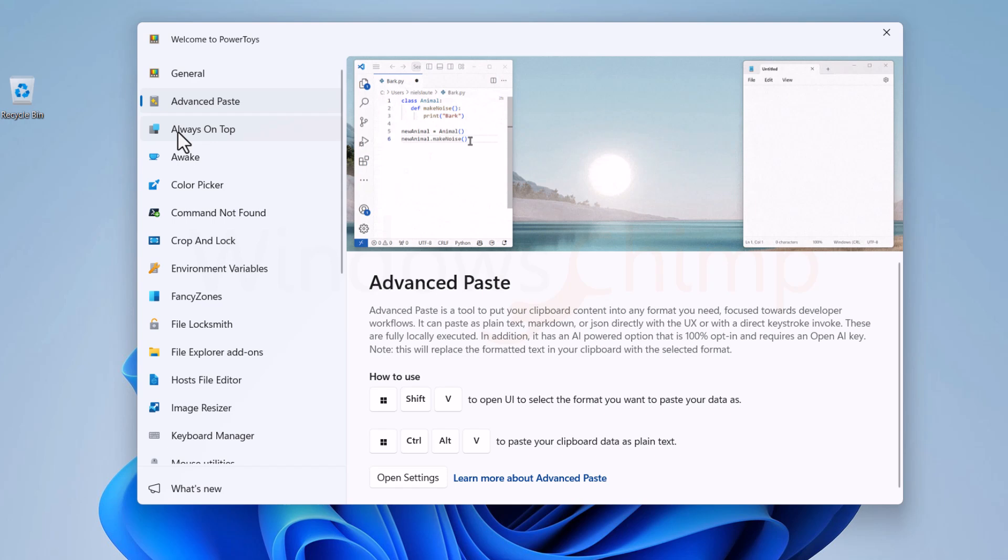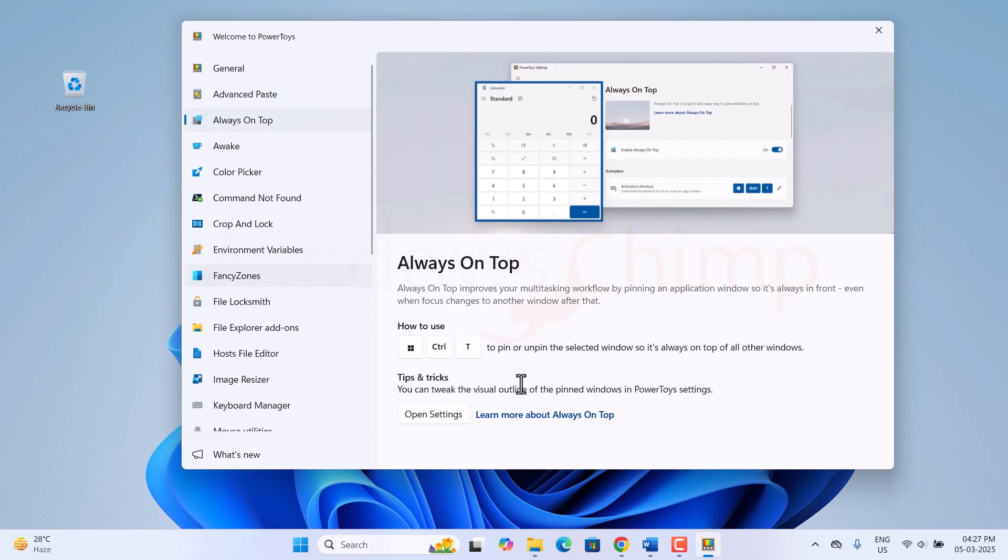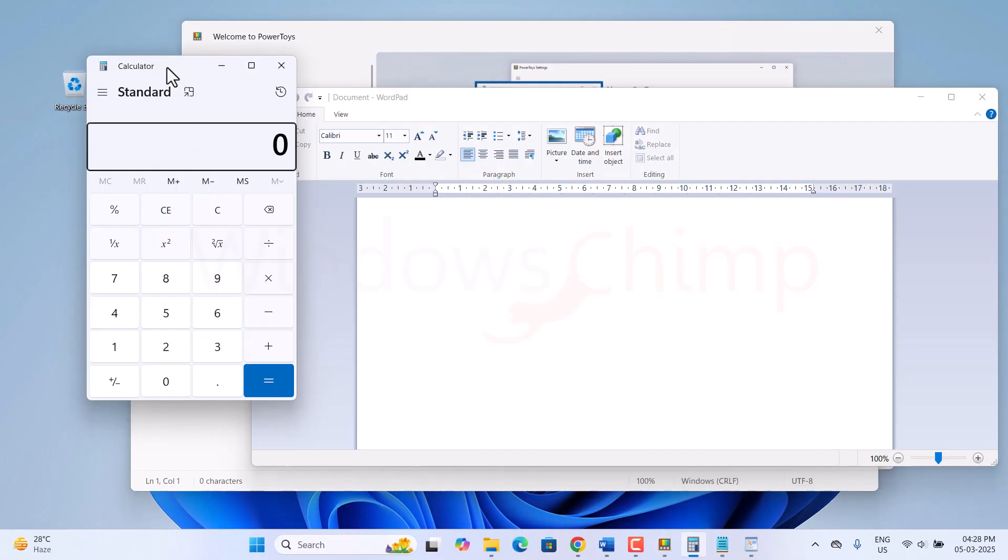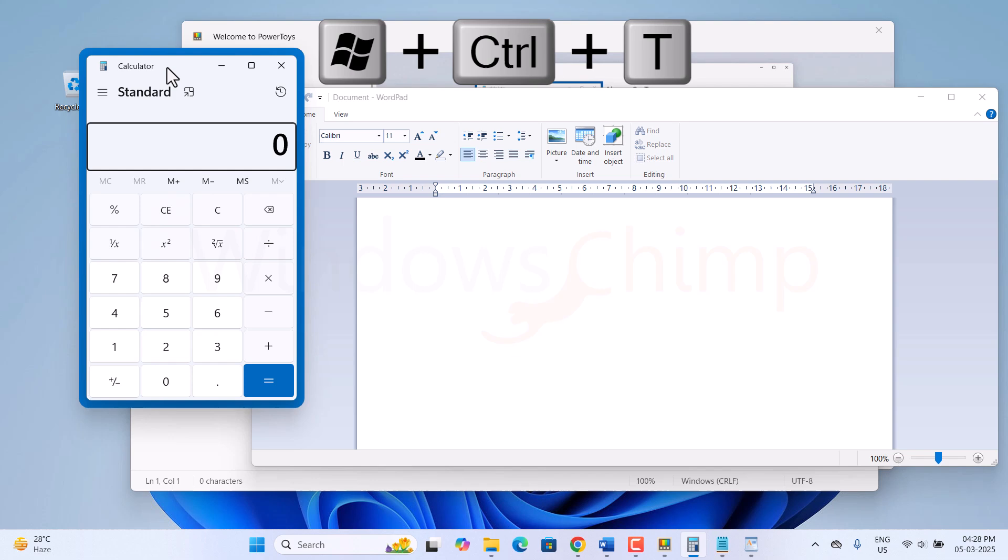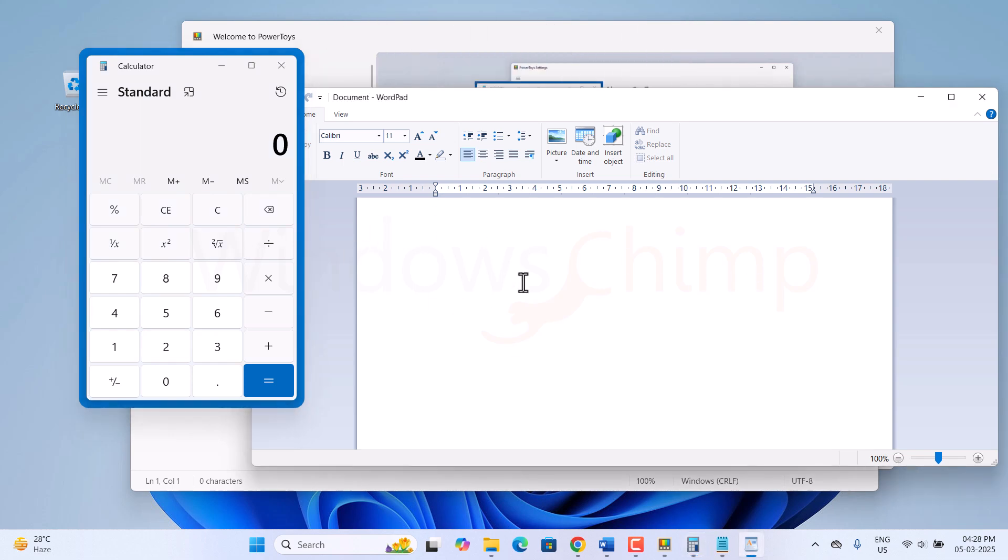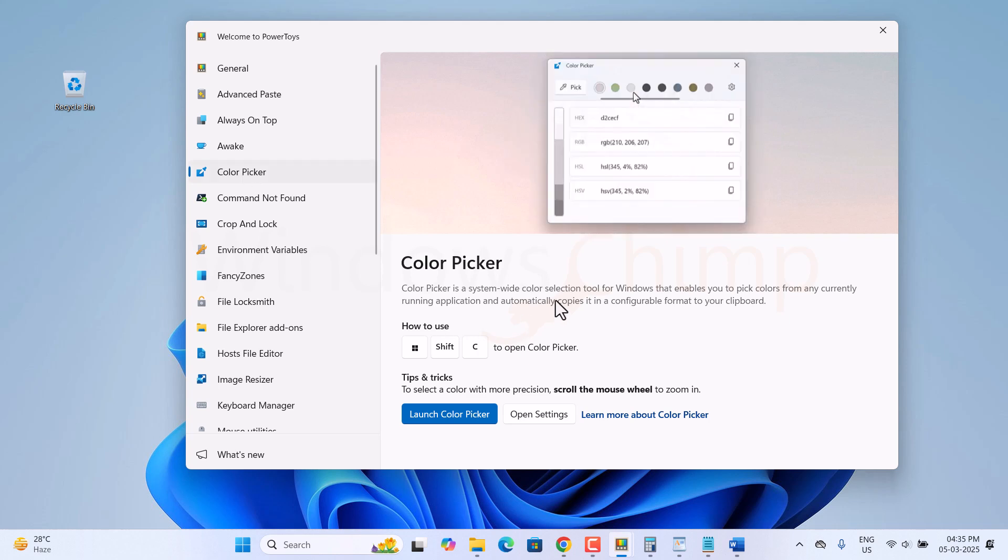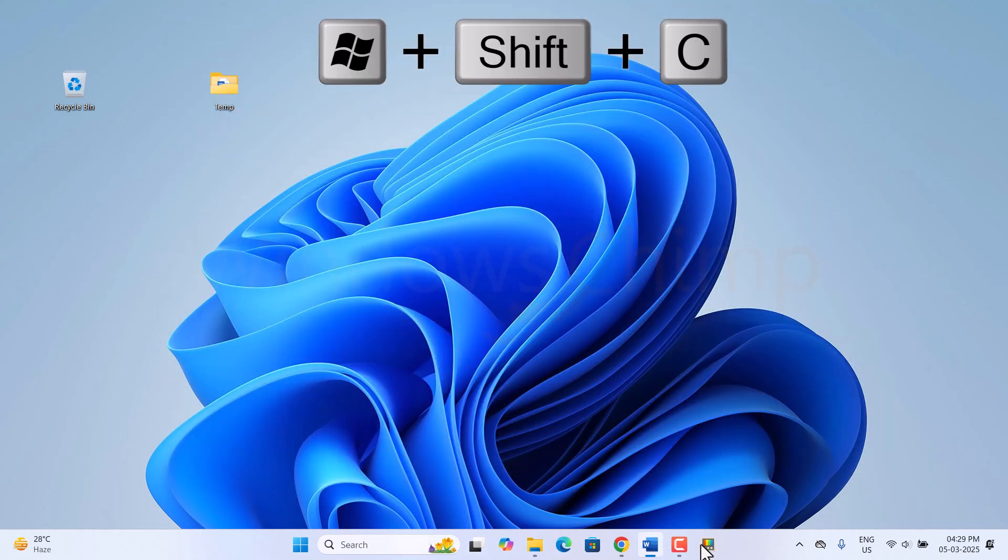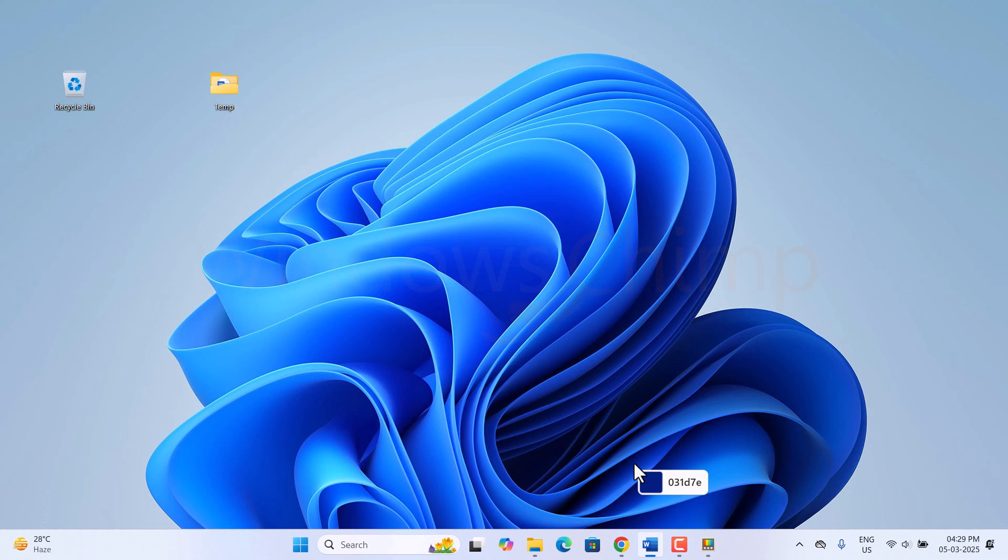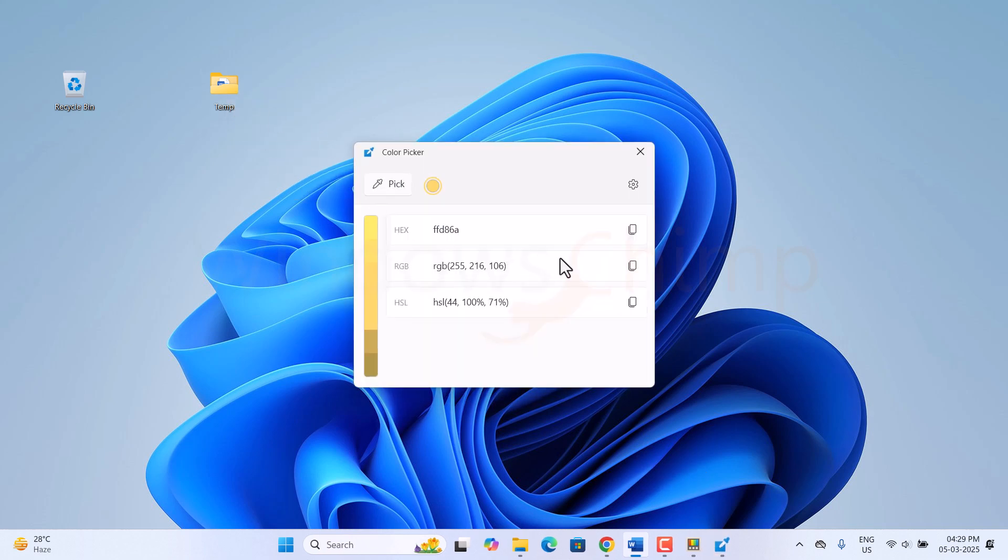Then the next tool is Always On Top. It will help in multitasking when you want a window to be on top, even when the focus changes to another window. The next useful tool is Color Picker. It allows you to pick color from any part of your visible desktop and then copy it in various formats, useful for graphic designers.